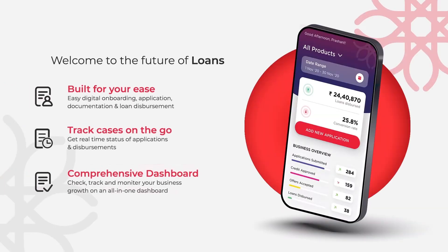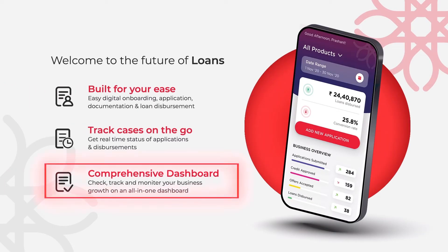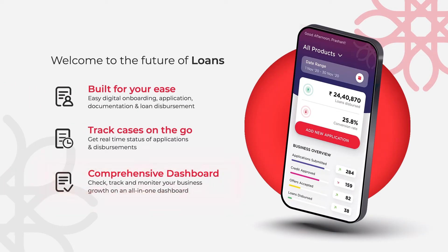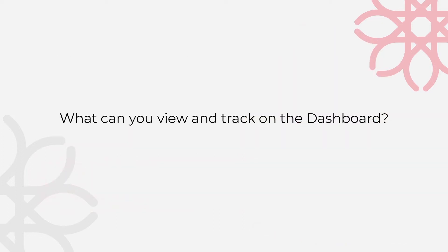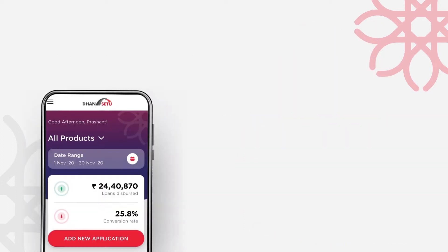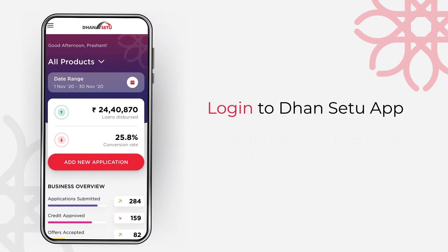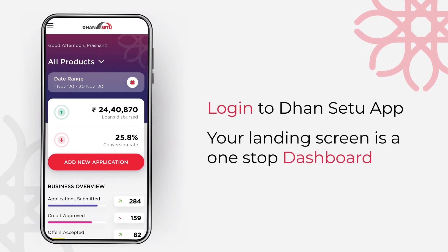Welcome to the Future of Loans. Here's what you can view and track on Dhan Setu Dashboard. Log in to Dhan Setu app. Your landing screen is a one-stop dashboard where you can check, track and monitor your business growth.